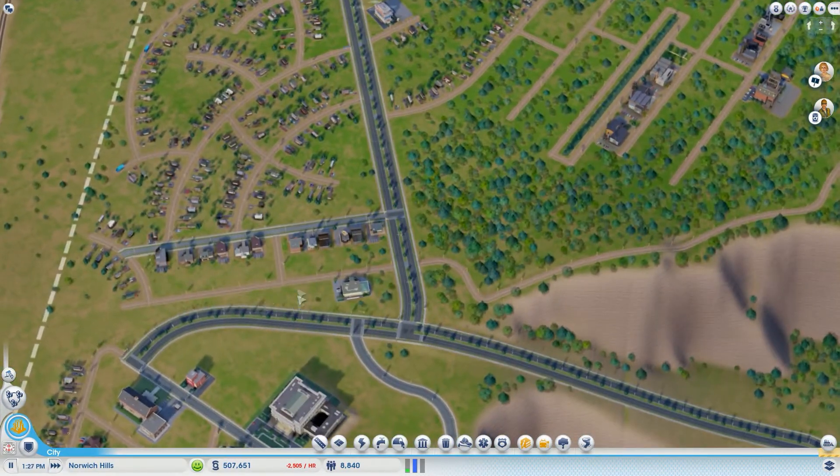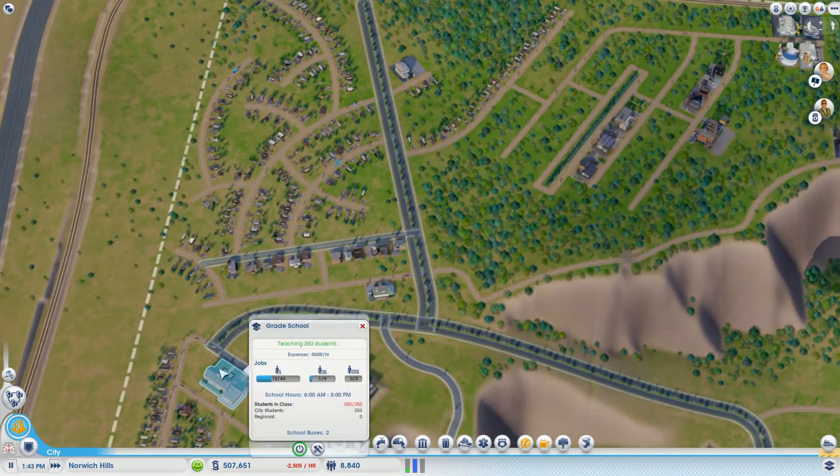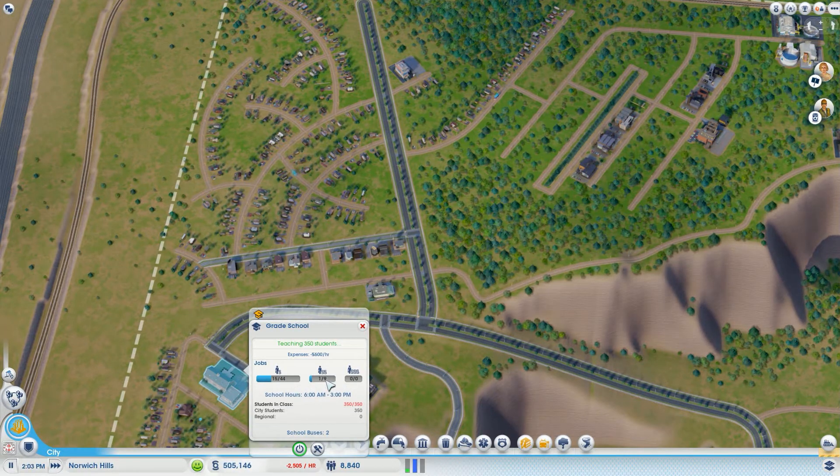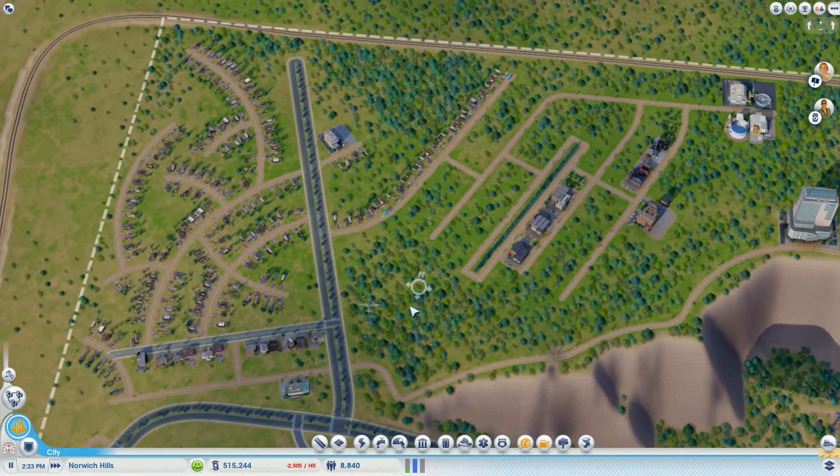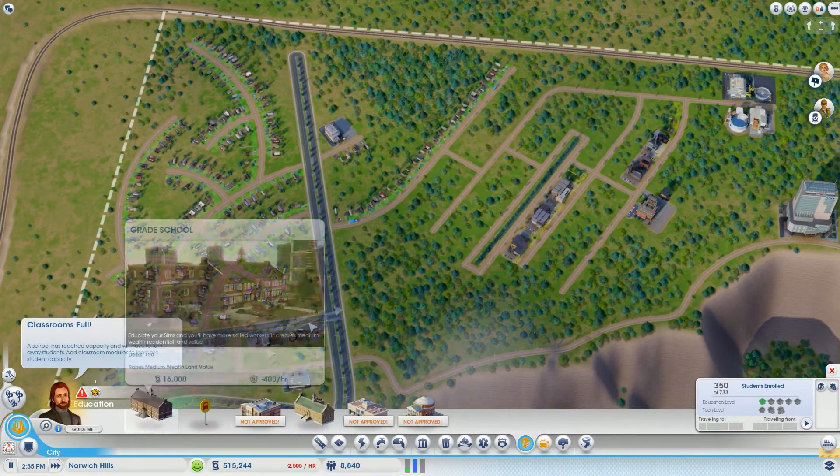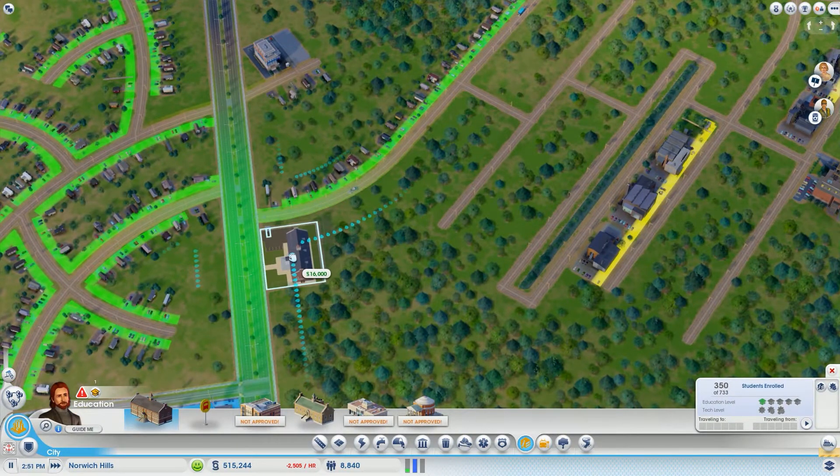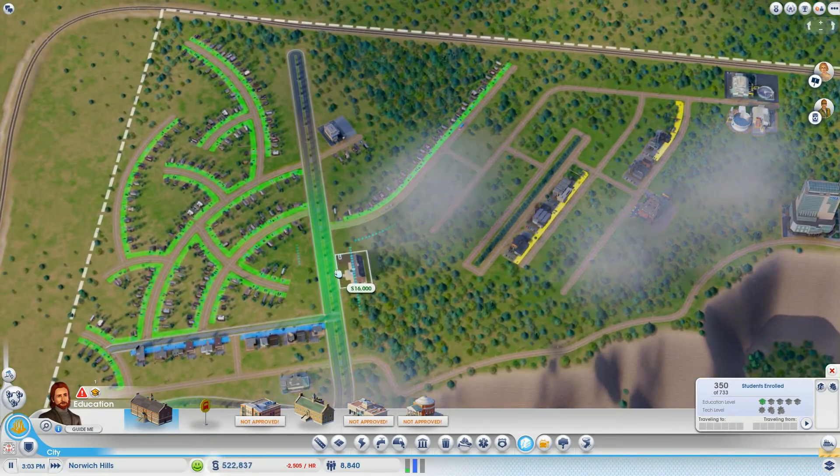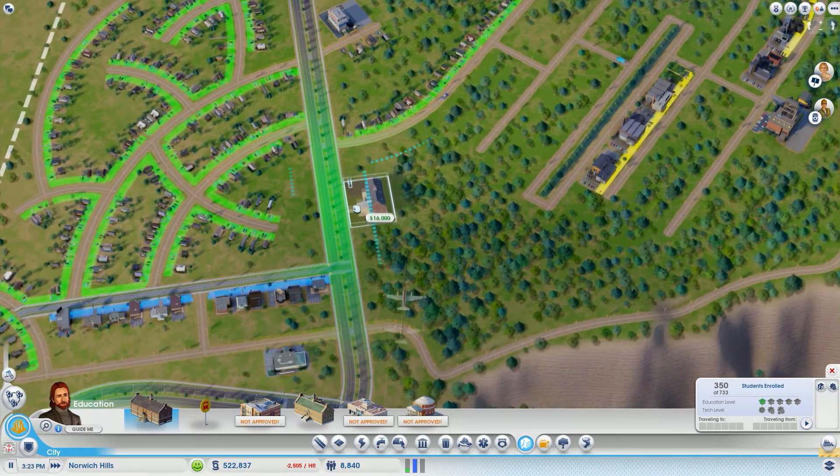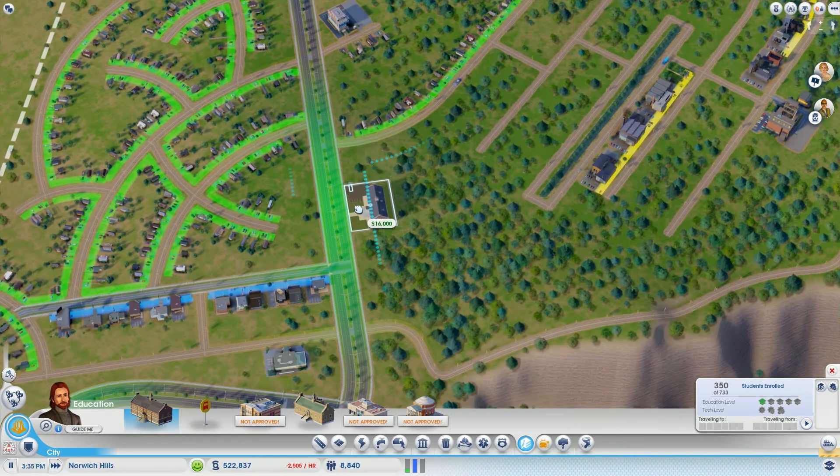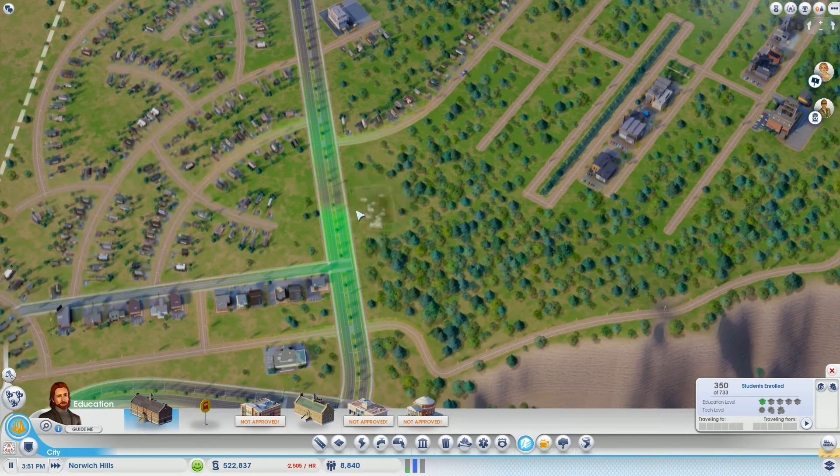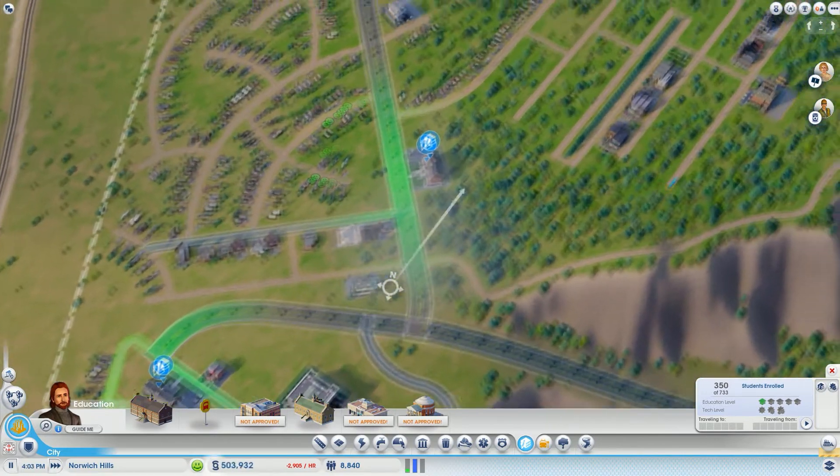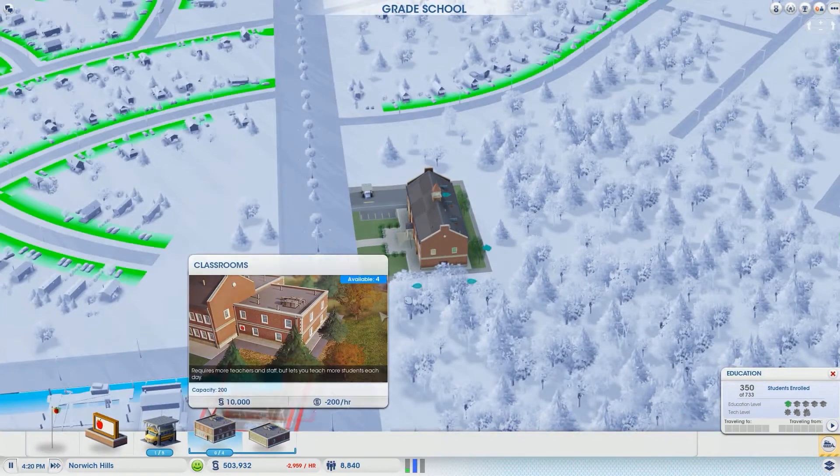I'm going to go ahead and put the school right off this main avenue. The main reason is the only thing that comes in and out there for the most part - we have a few employees, not a ton. How many do we have? 44. We've got those employees and then the students themselves and the buses. Let's plop a school because they're complaining they're not getting enough.